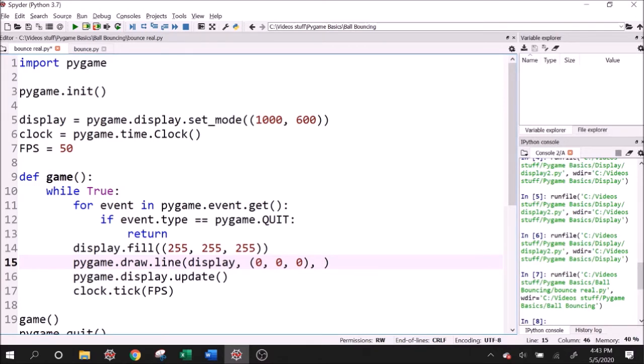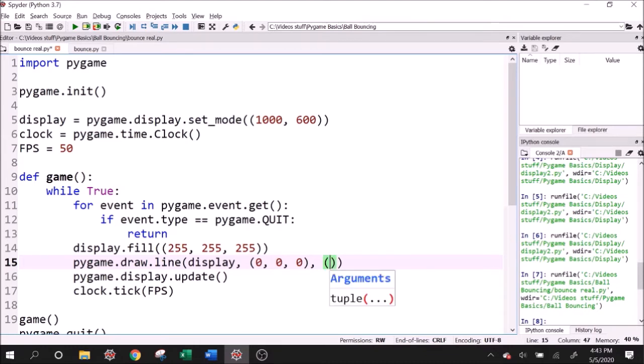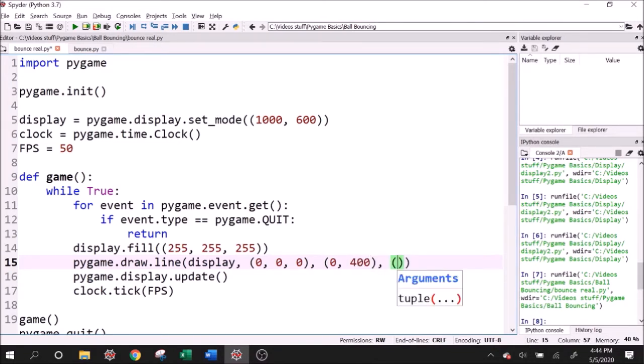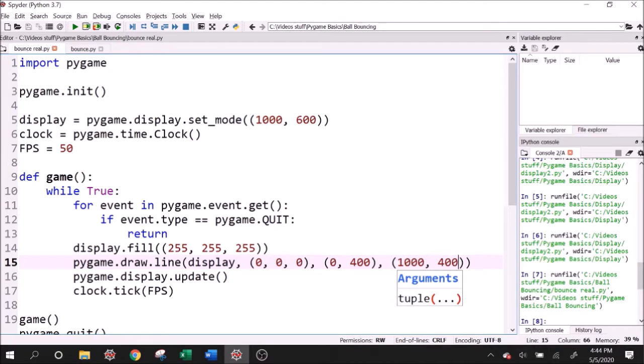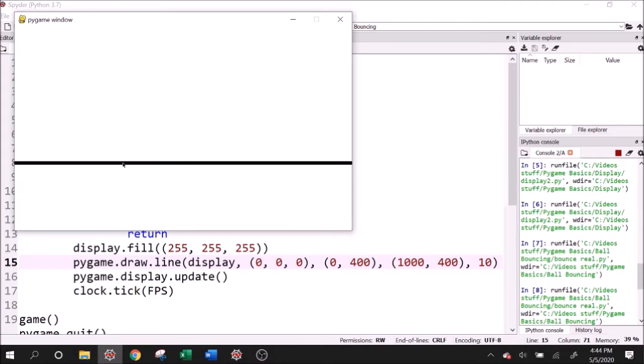Pygame does something interesting with its X, Y axis. The zero, zero point is on the top left of the screen. You would expect it to be on the bottom left if you're used to math axes, but it's on the top left. So it's a little counterintuitive at first. We'll put this at zero for X to about 400 for Y and then 1000 for X, 400 for Y. This is going to look like one horizontal line at 400 pixels from the top. We have to give it a thickness value - let's say 10. If I run this, then I get my line.